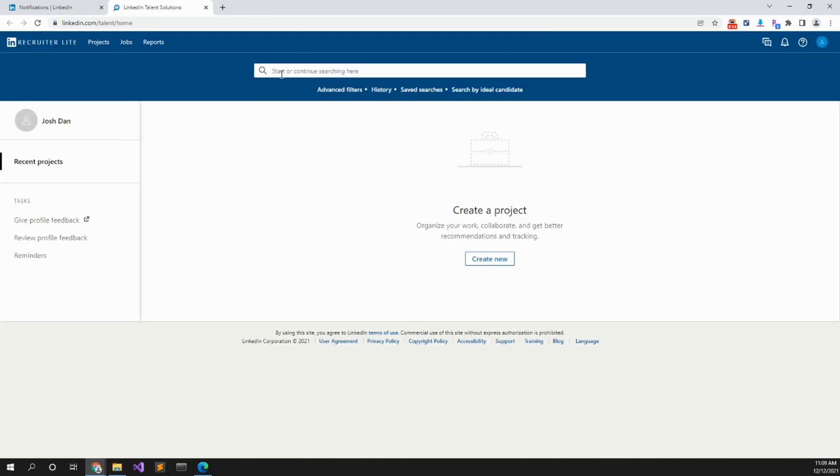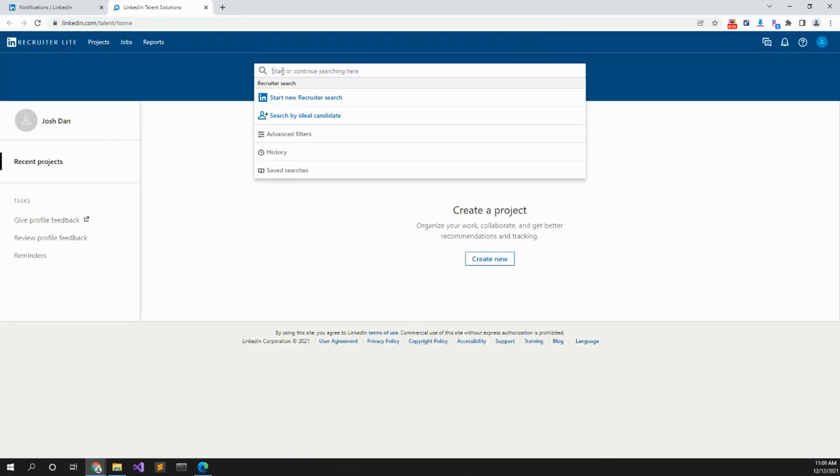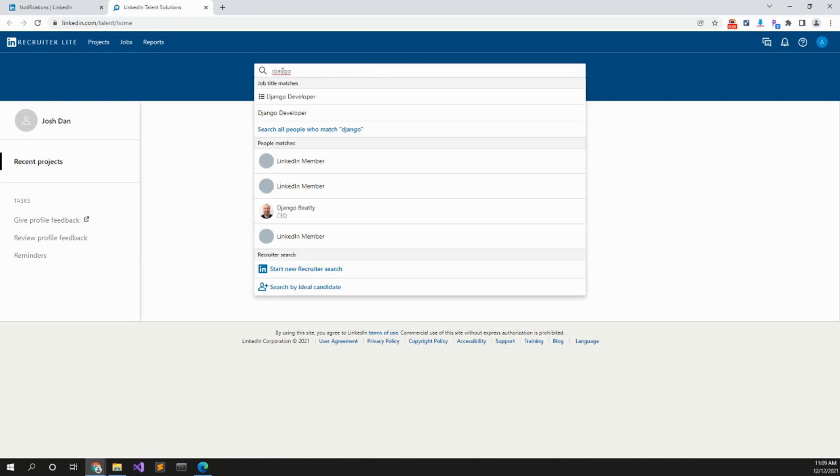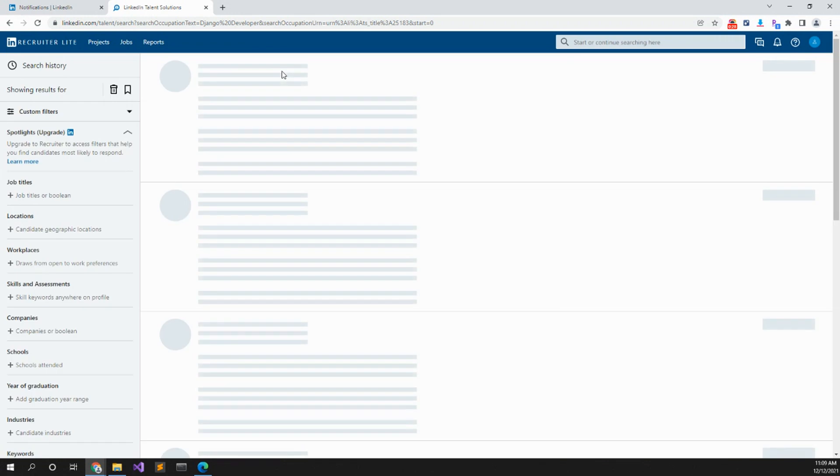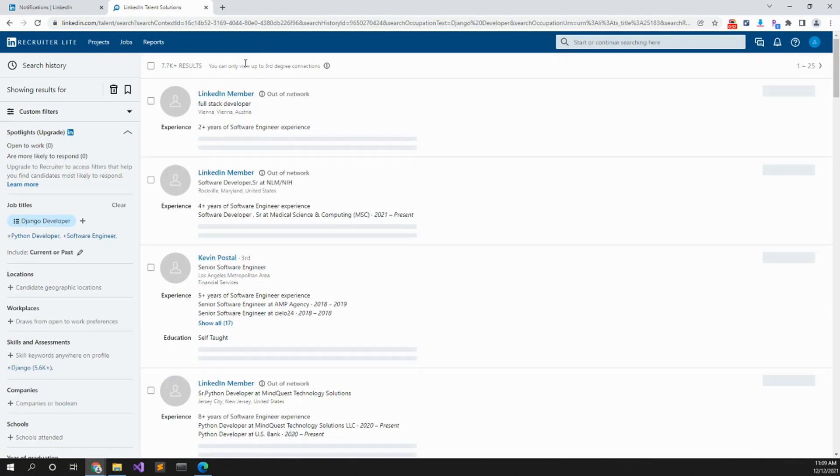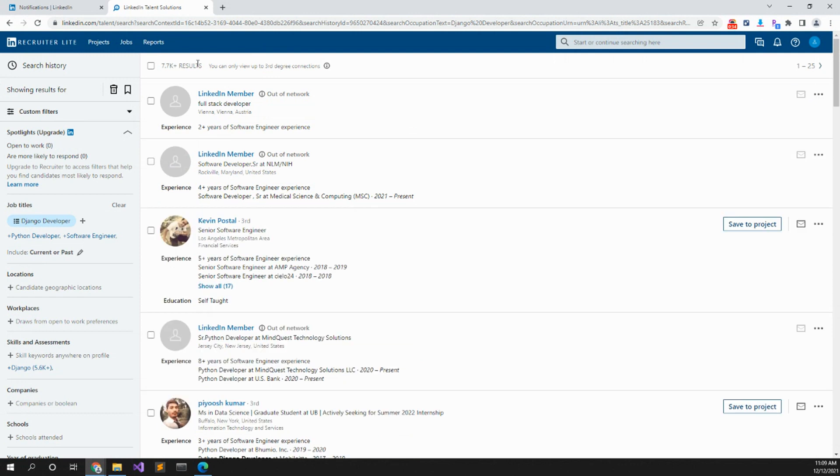Then over here you can search. Let's say we're looking for a Python Django developer. So we can type in Django developer and let's see what comes up. It says we have 7.7 thousand results.